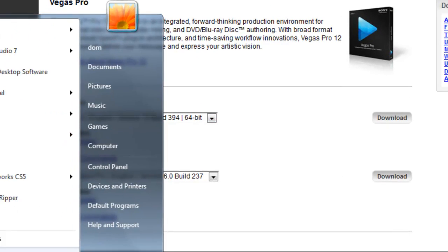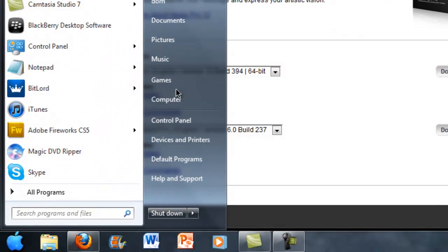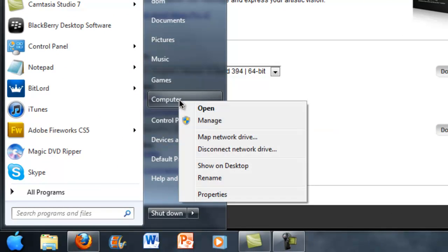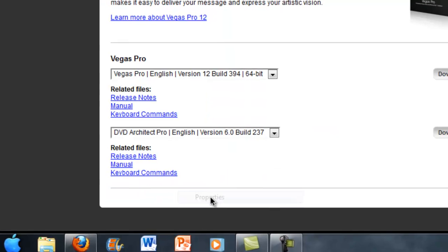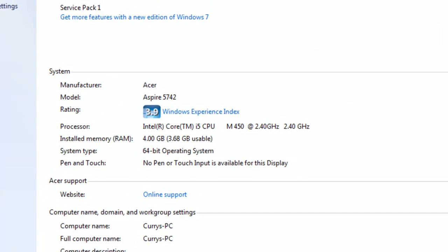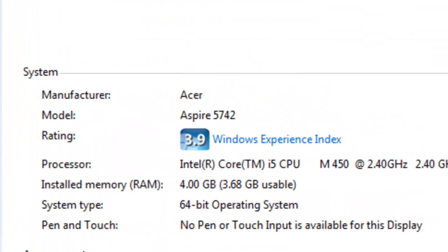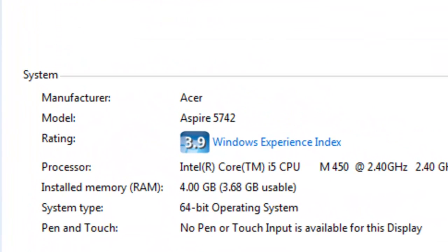To check what bit your computer runs, just go to Start, My Computer, right click on it, go to Properties, and it says it right here. It says 64-bit Operating System.